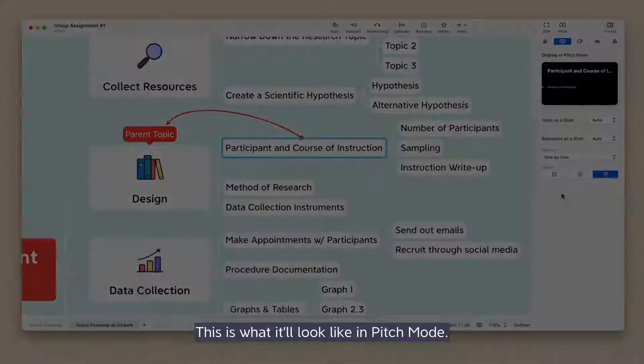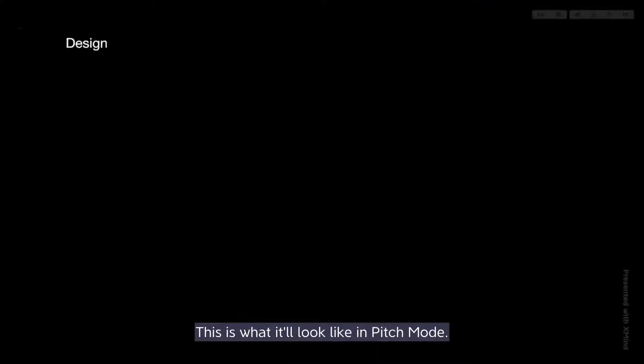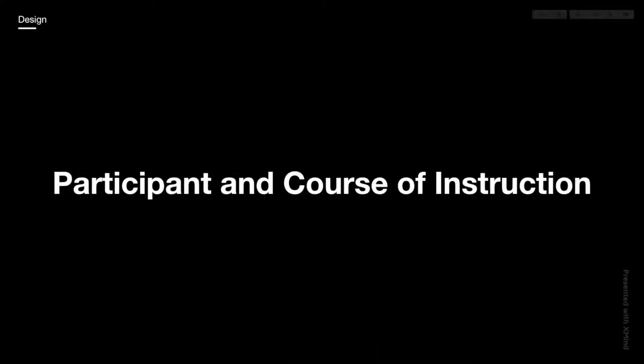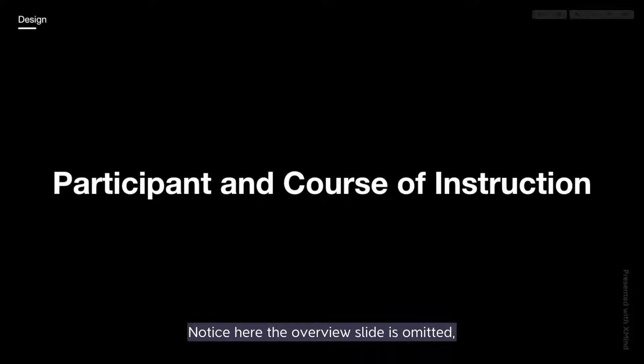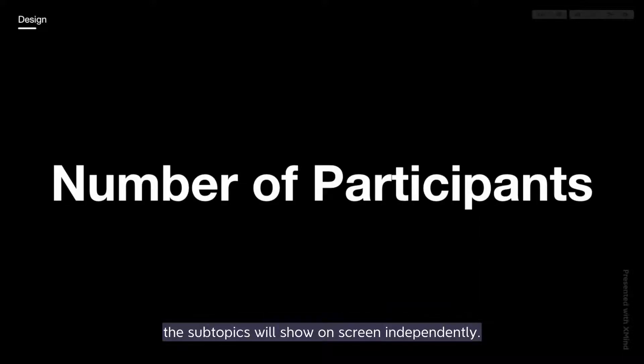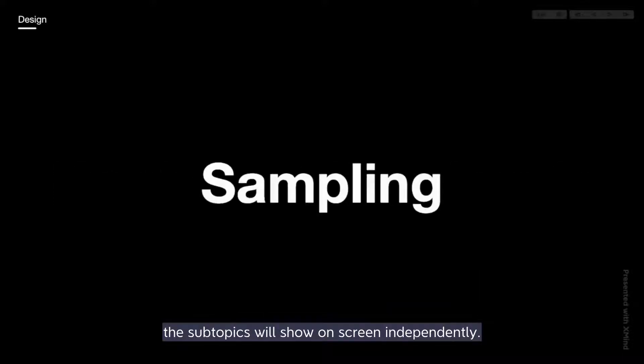This is what it'll look like in Pitch Mode. Notice here the overview slide is omitted. The subtopics will show on screen independently.